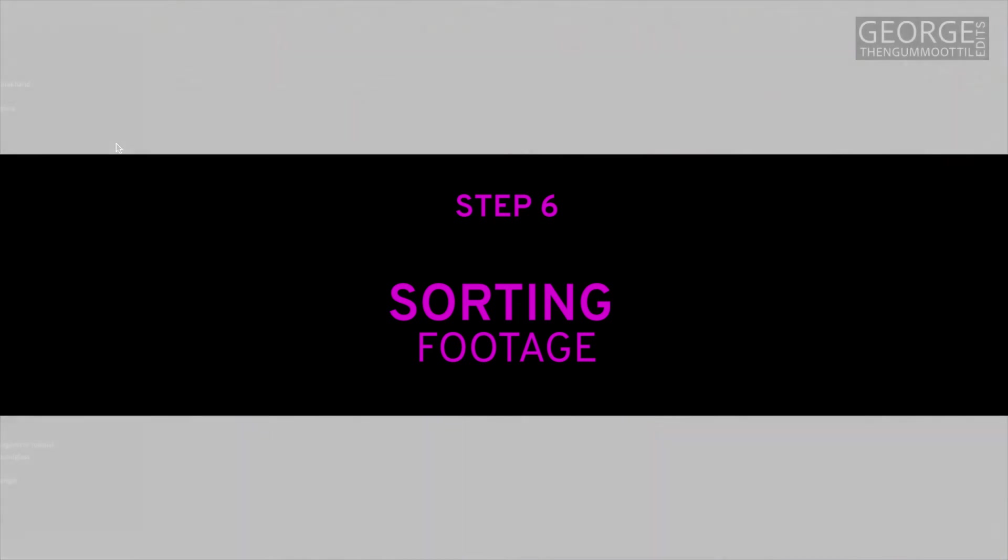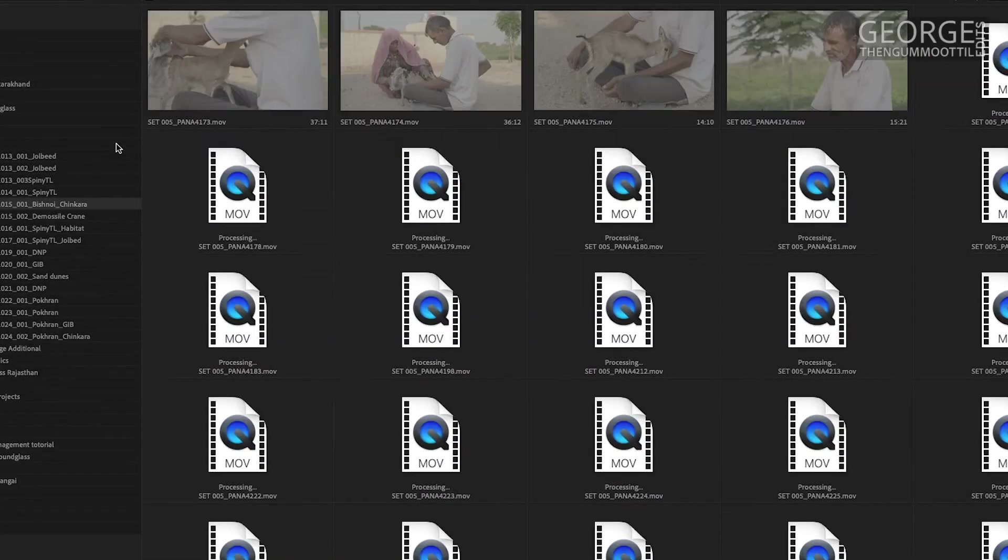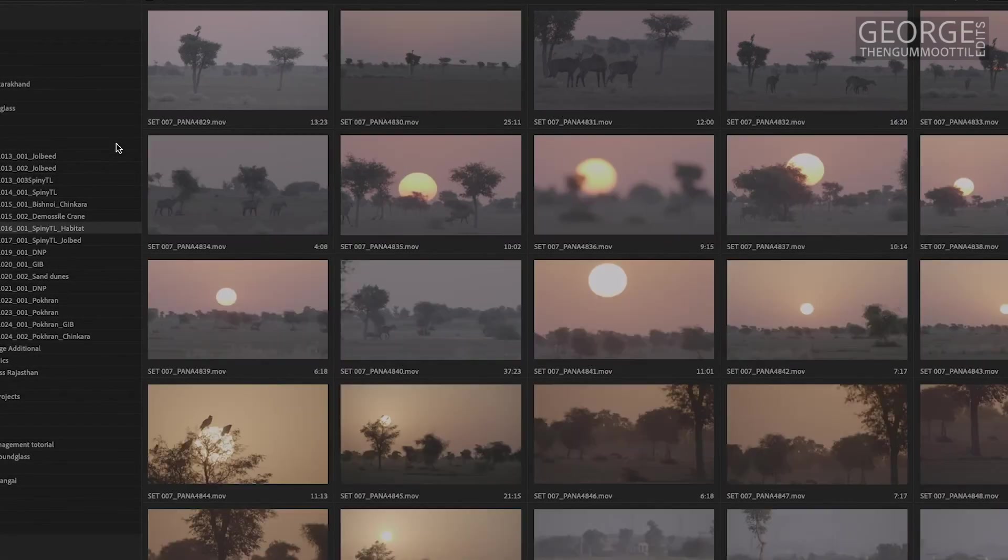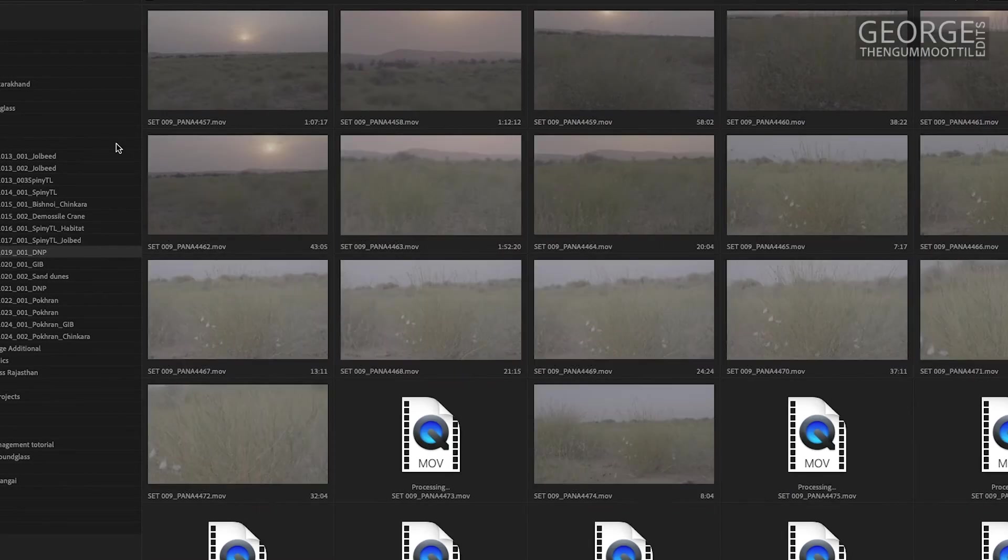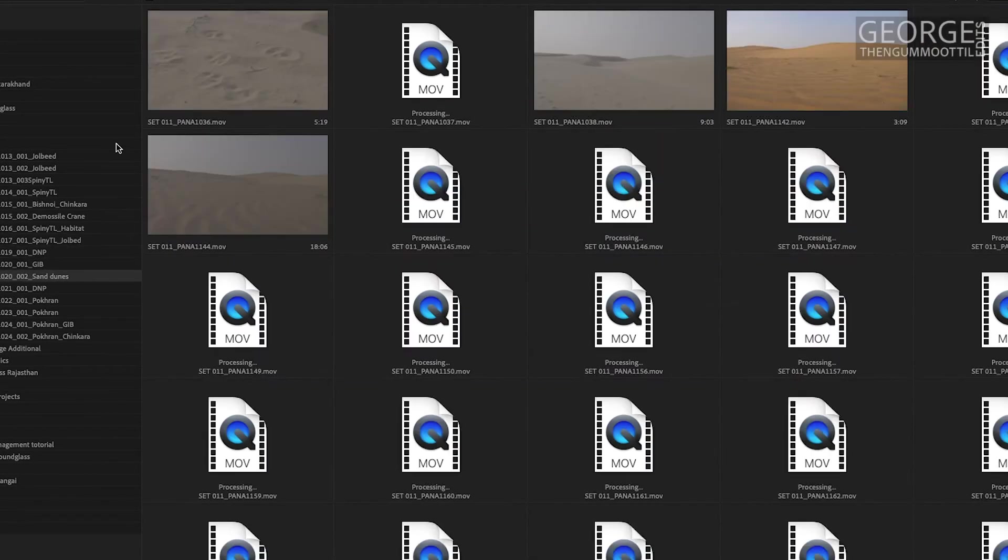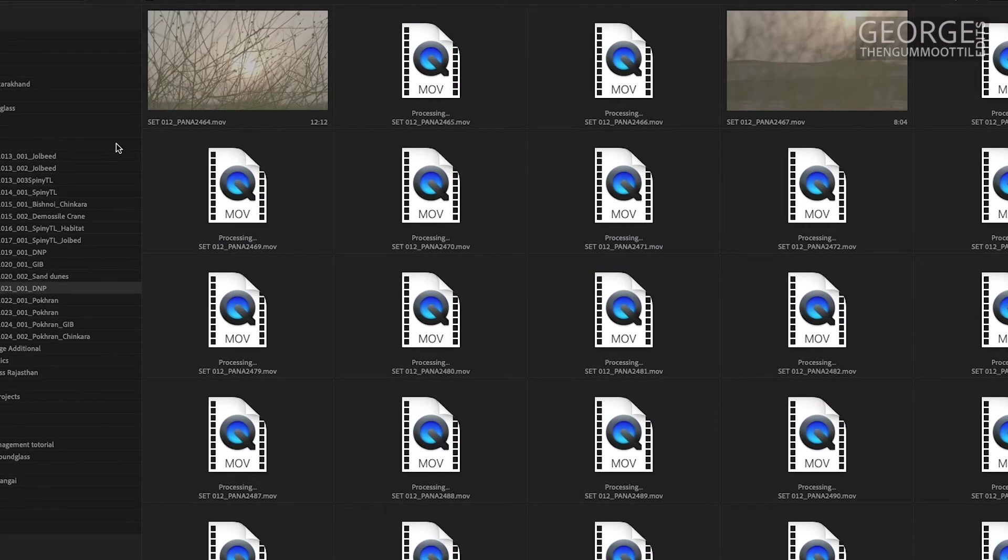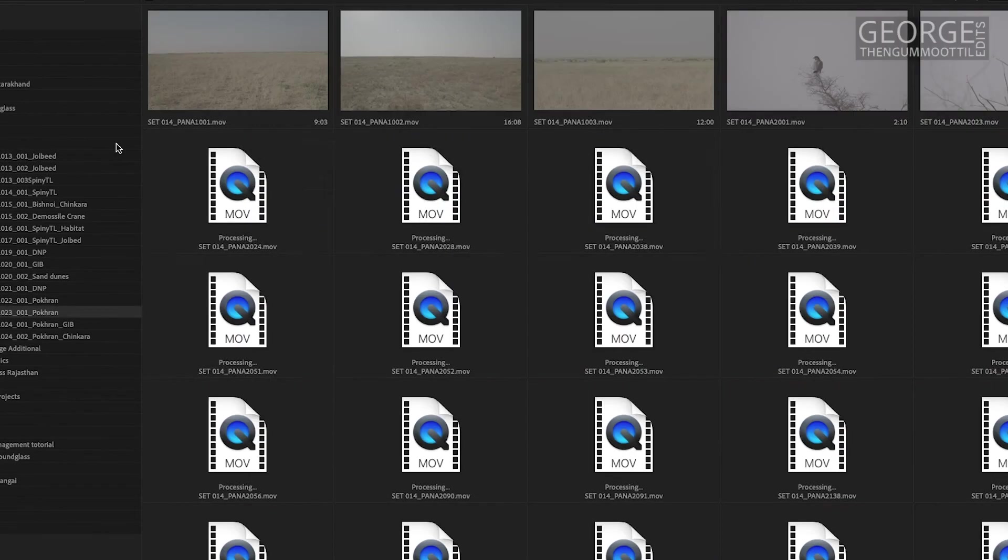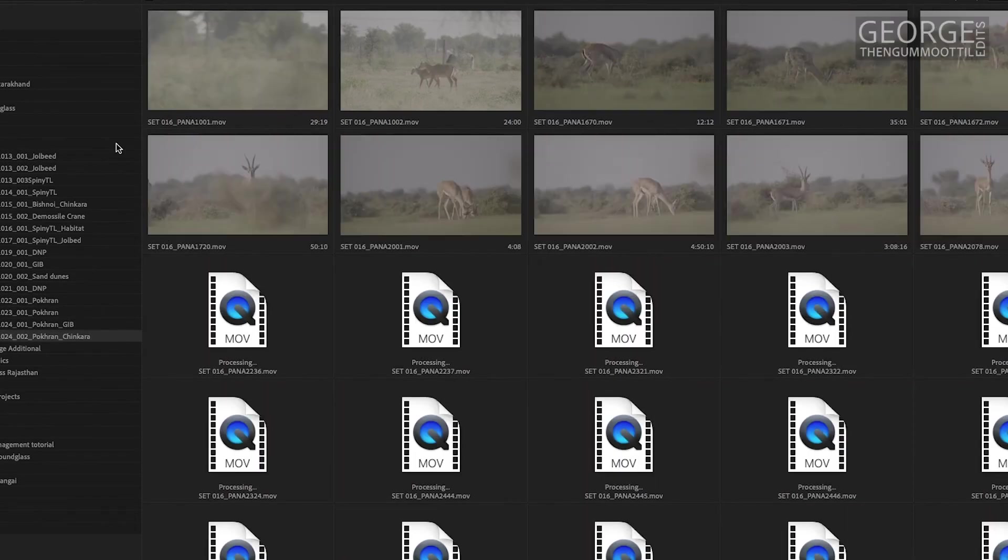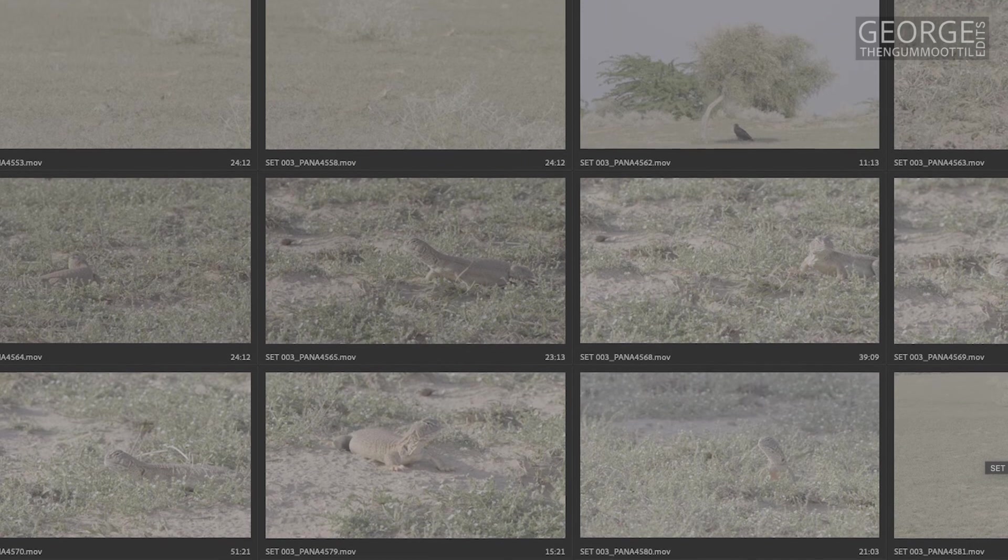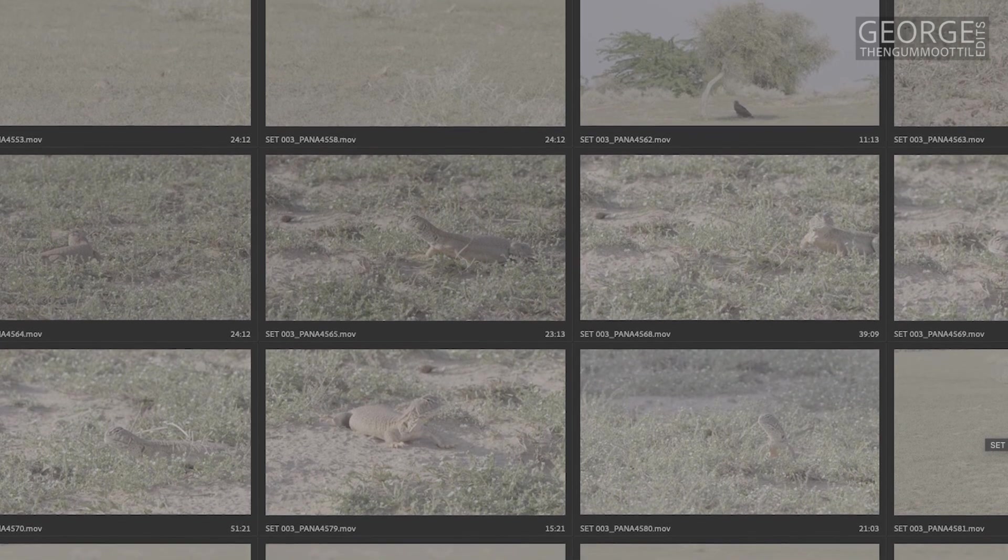My next step is sorting the footage. This is required more from an edit perspective rather than a media management perspective. When I want to make a sequence I prefer to see all the similar footage in one location rather than searching through all the daily folders. It helps me to select the right footage for the edit.